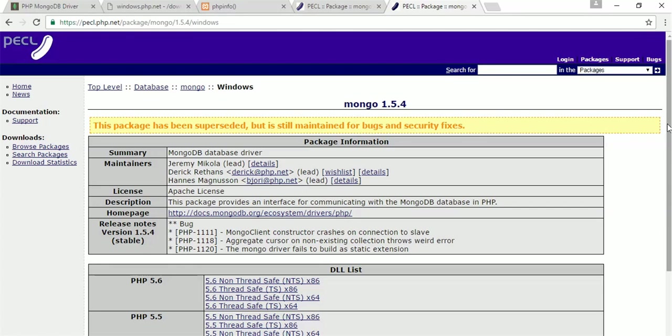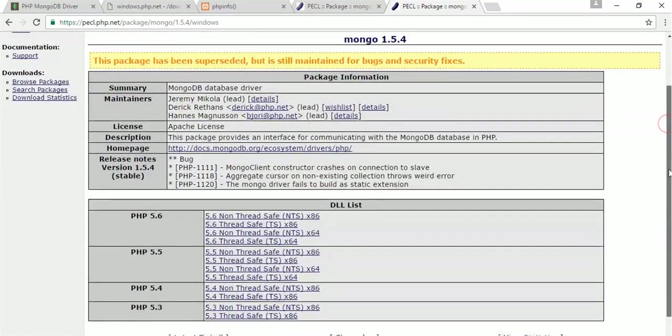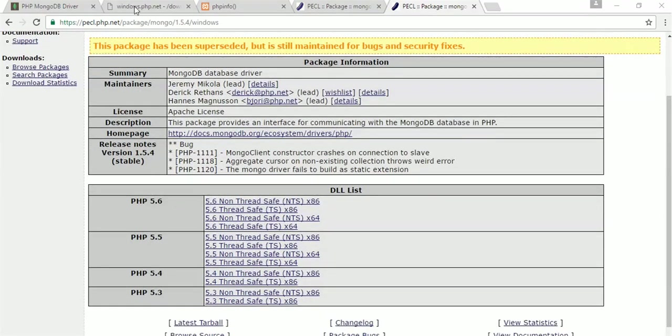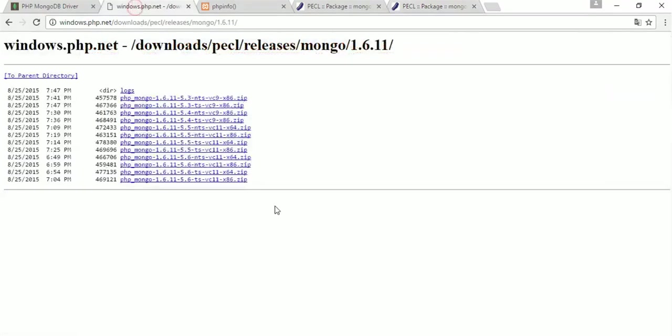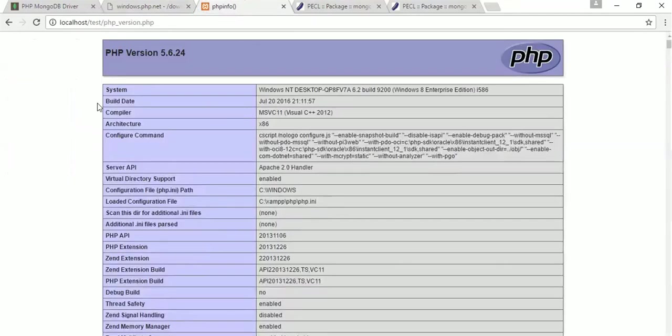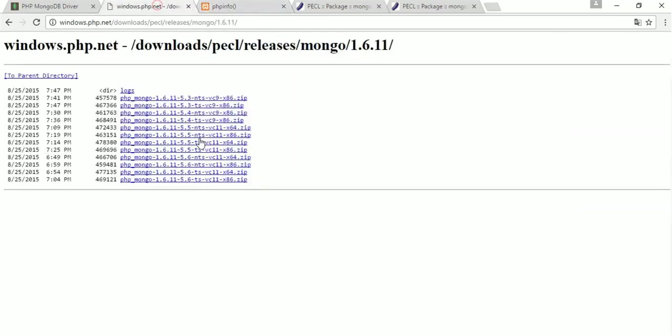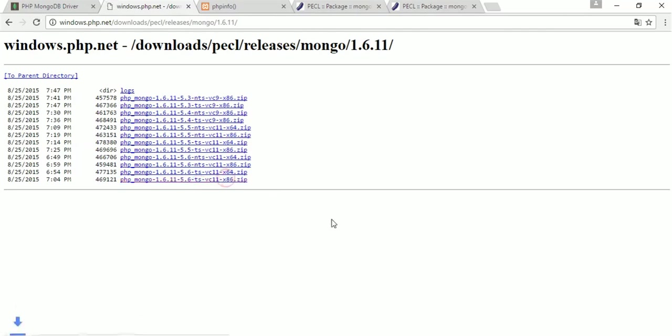You can also download from here. So which driver is properly suitable for us, we have to find from here with some configuration like PHP version, architecture, and thread safety. So the last one is properly suitable for us. This is x86 architecture, 5.6 PHP version, and TS, which stands for thread safety. Download this.